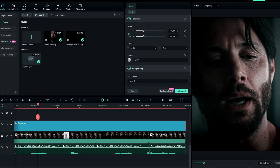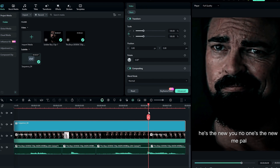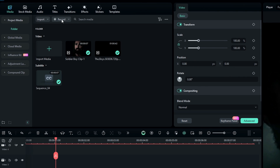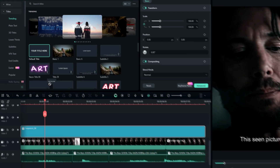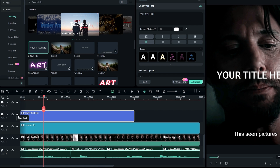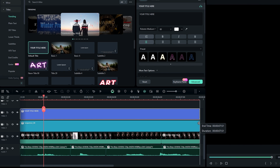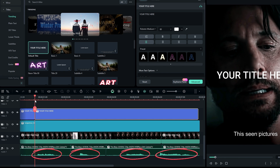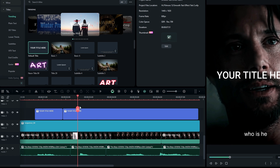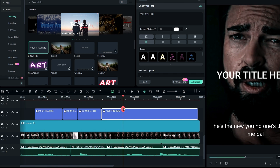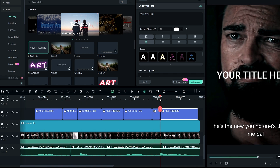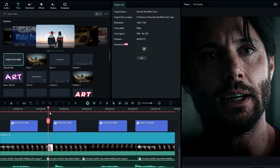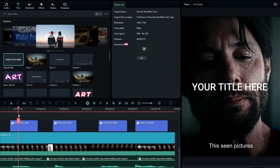Now we need to customize our text. I recommend you to add a new text layer and customize it. So go to the text and add the default title to the timeline. Then we need to split this layer into a few parts according to our audio layer like this.